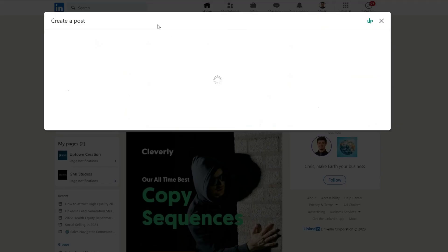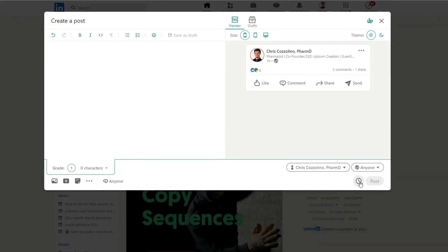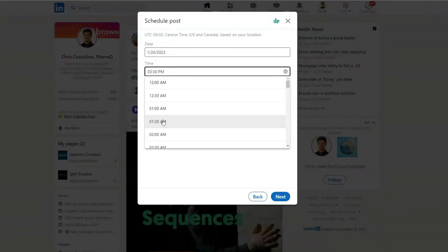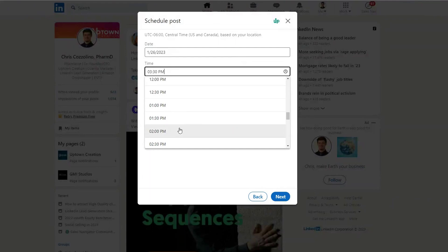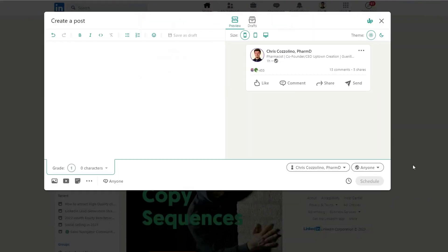The first thing you'll do is hit Start Post, and now next to the Post button, if you have this feature, you'll see a little clock. And if you hit that clock, you're able to choose a date in the future as well as a time, and then you can hit Next. Now, instead of Post, that button will change to Schedule.